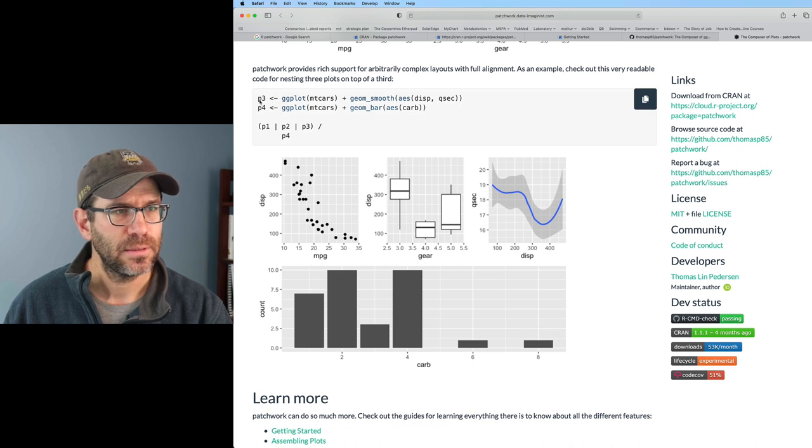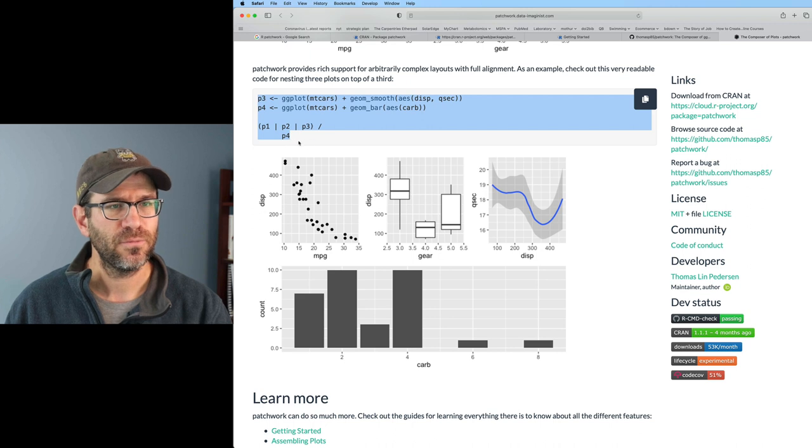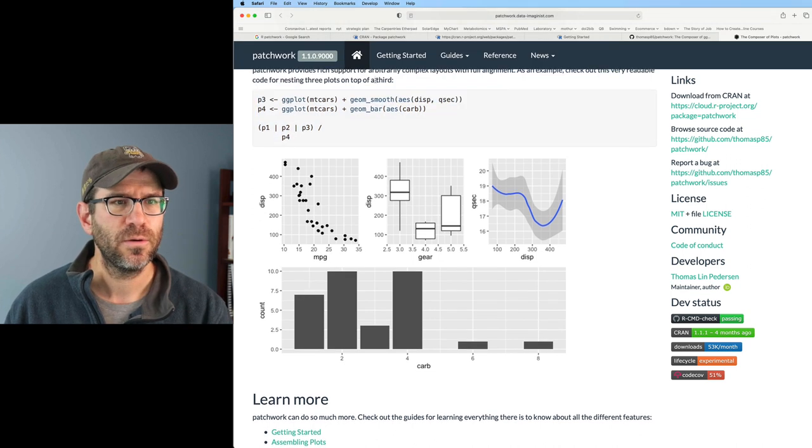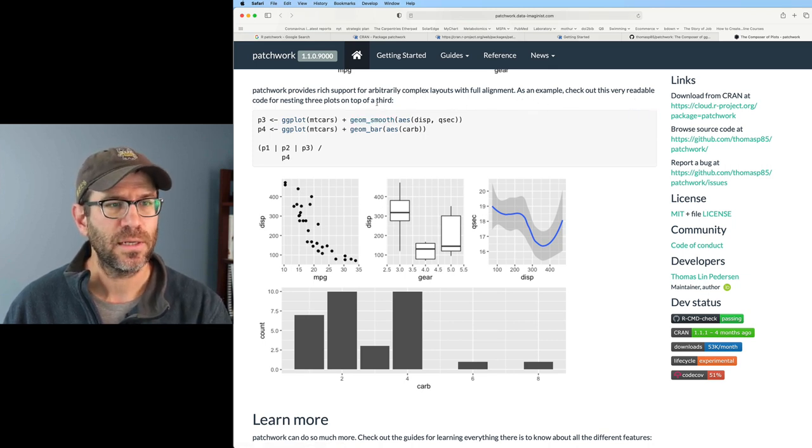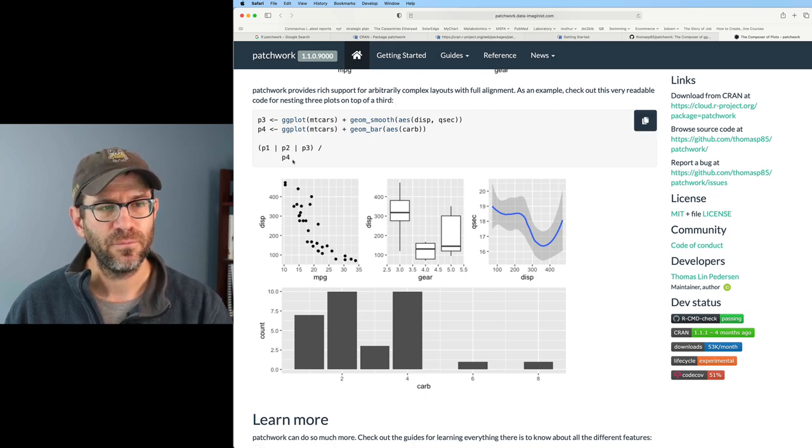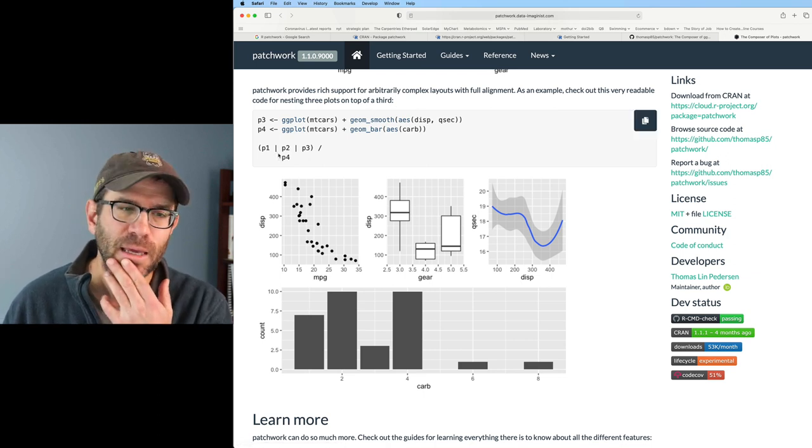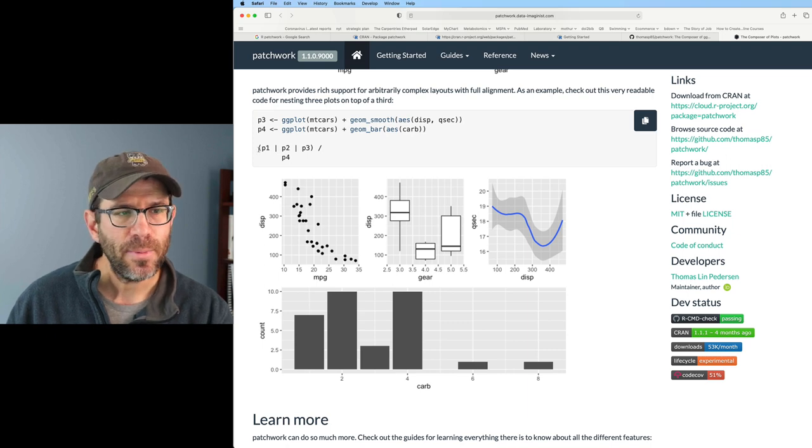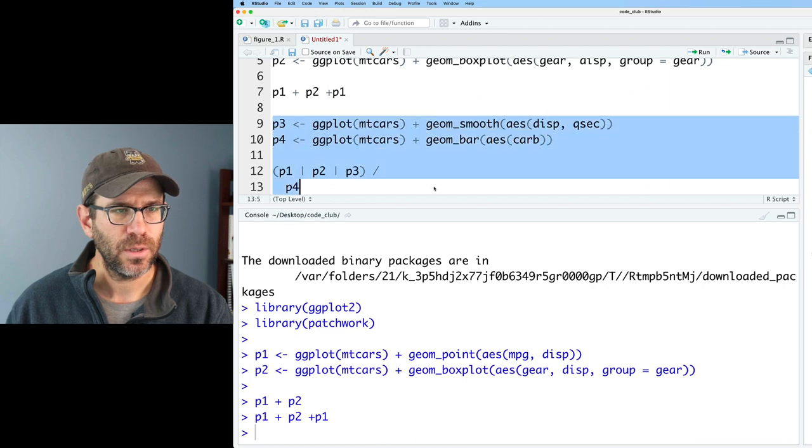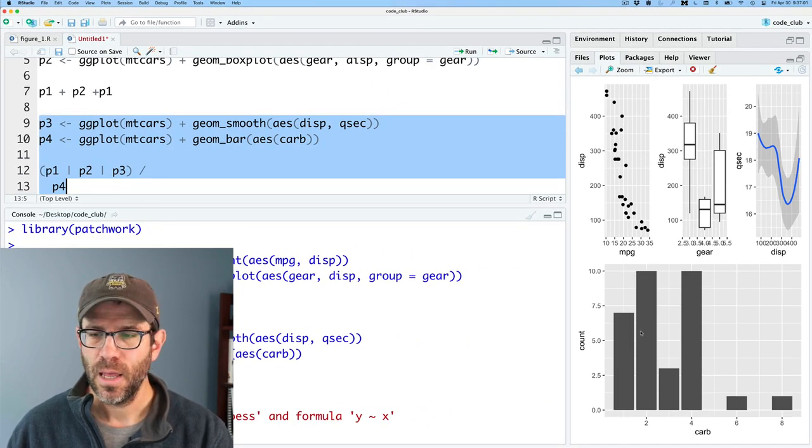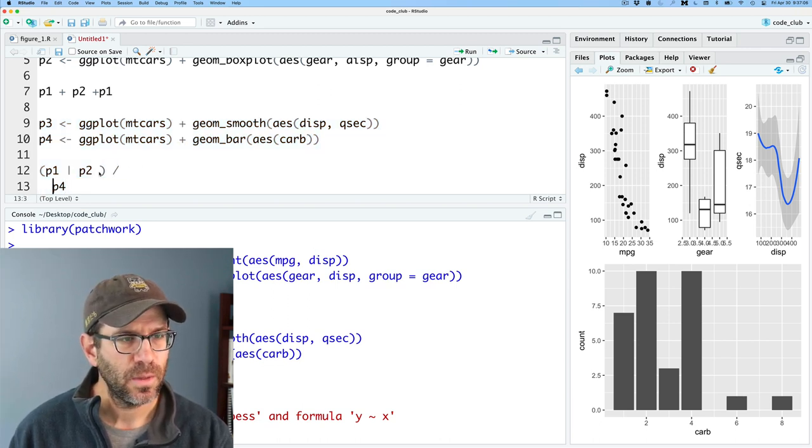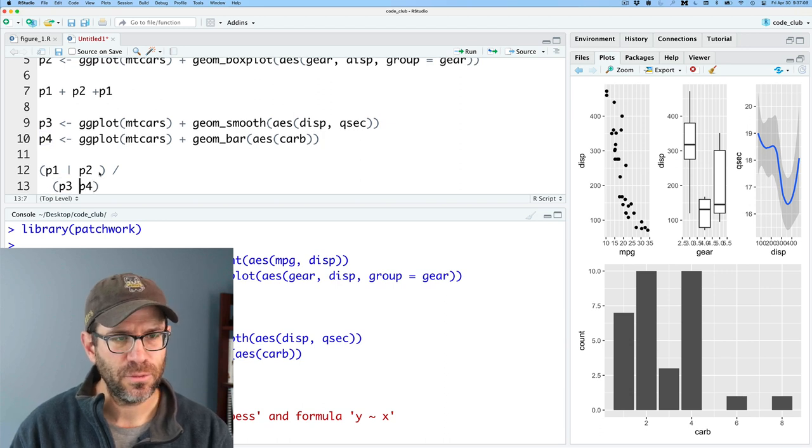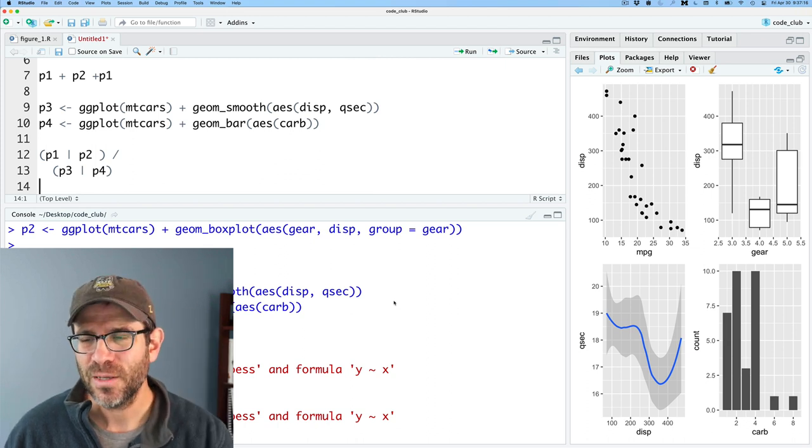Let's look at some other examples here. We've got a couple more figures. I'm reading this text here: patchwork provides rich support for arbitrarily complex layouts with full alignment. As an example, check out this very readable code for nesting three plots on top of a third. So we've got three on top of a fourth. This gets me thinking about, I want to have two on top of two. So maybe I could take this code. Let me run this code and see what it looks like. We get our three on top of a fourth panel. This gets me thinking, what would happen if I removed this and put in parentheses, then p3 vertical bar p4. Cool, I then get two on top of two.